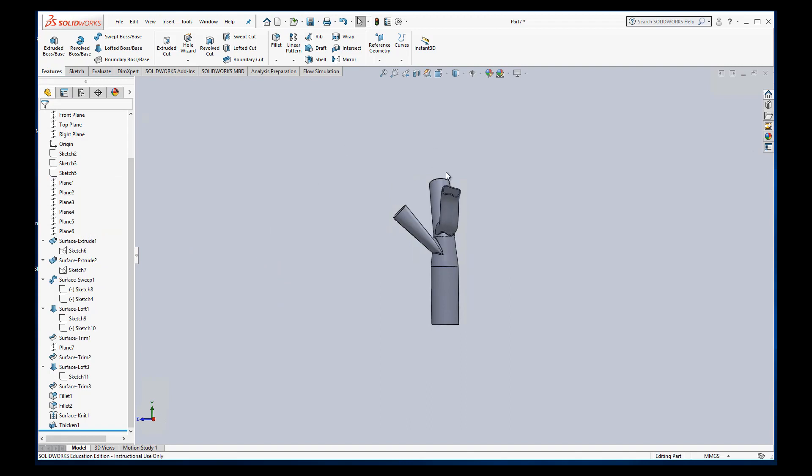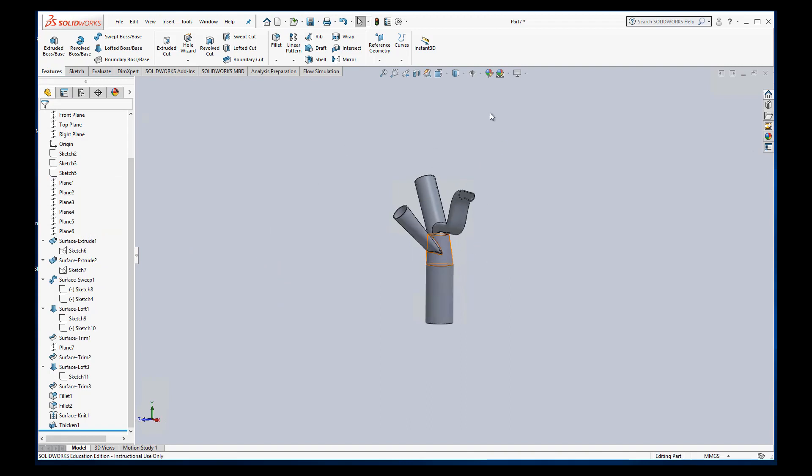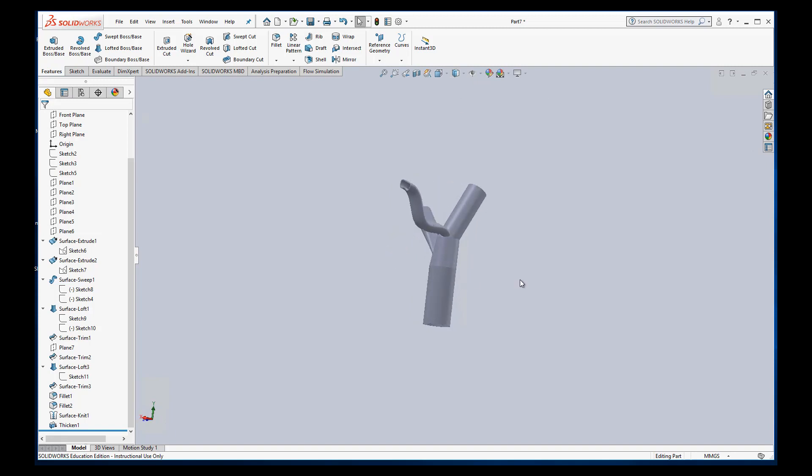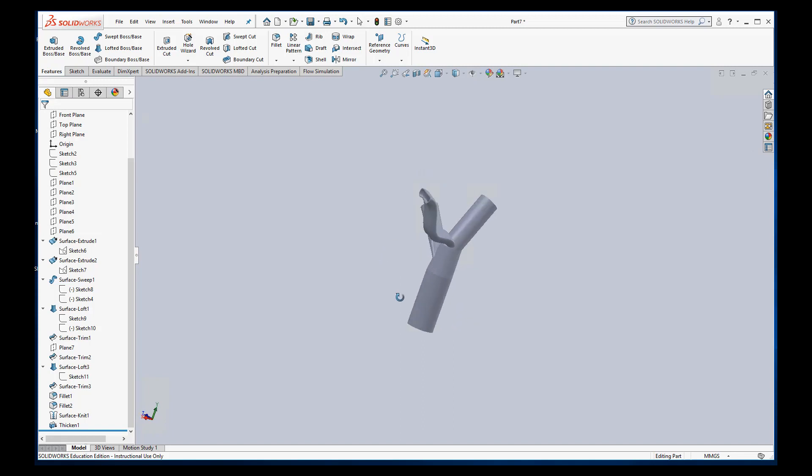And the other thing that makes things just look prettier is by changing the look instead of the shape with edges on it. Just do it shaded, and it makes it look nice and smooth, kind of how you would want it to look.